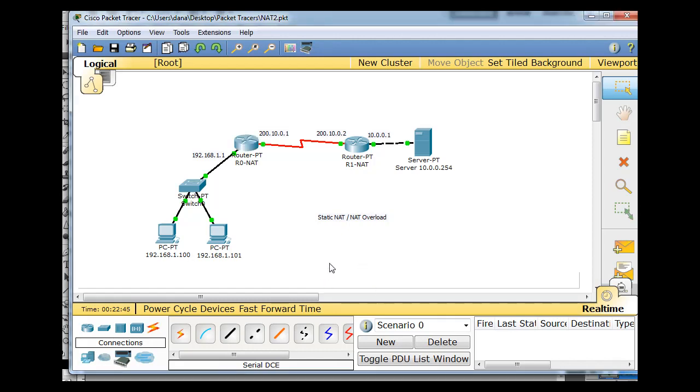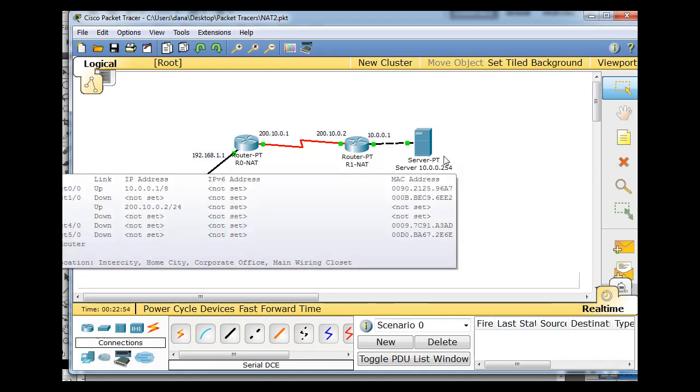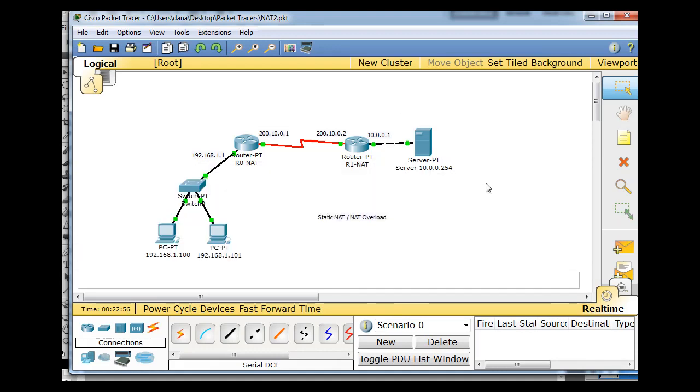What we're going to learn to do, and I'm going to show you how to do this, is to set up a network in Packet Tracer, and then you can set up NAT. We're going to set up a static NAT translation, one-to-one translation from the router to the server here, so that this address is translated to this public address, a static NAT translation.